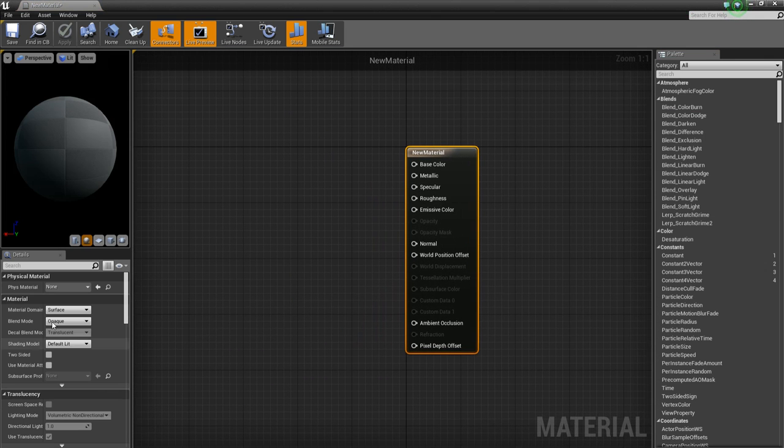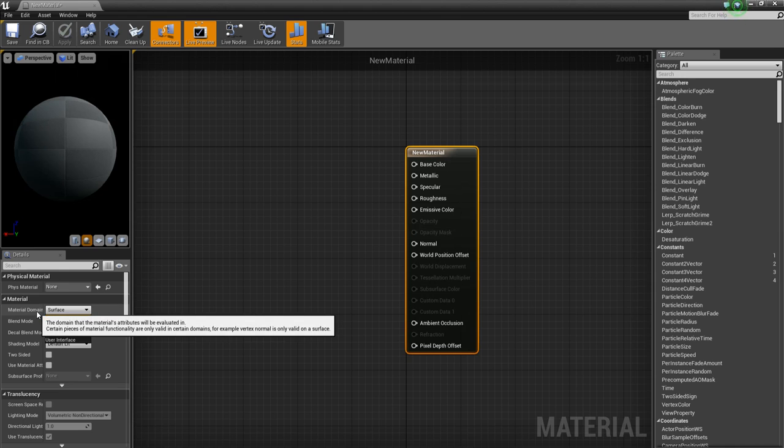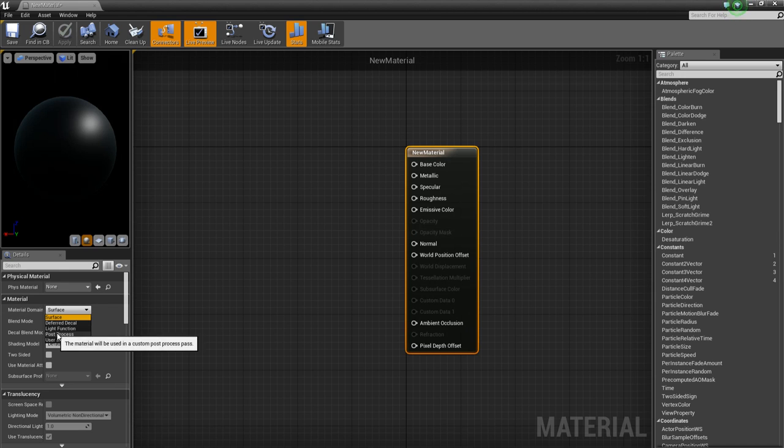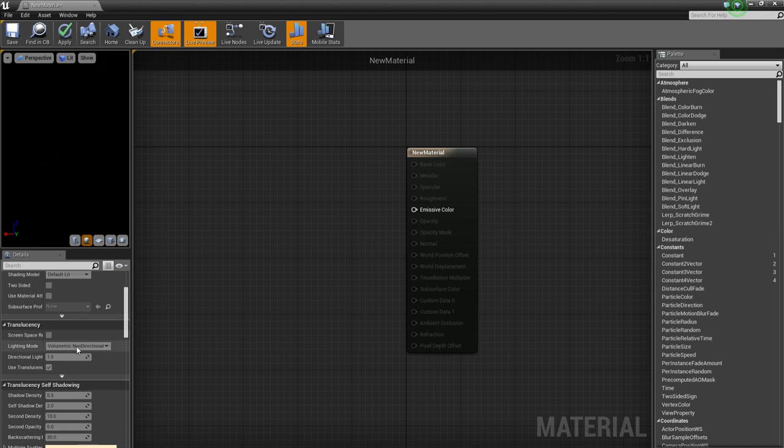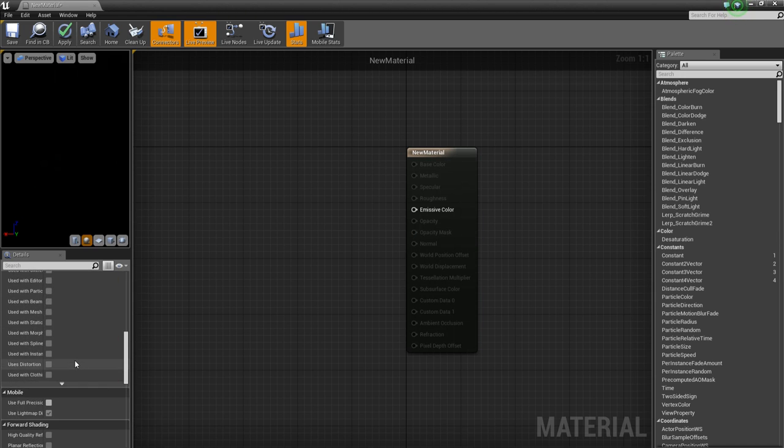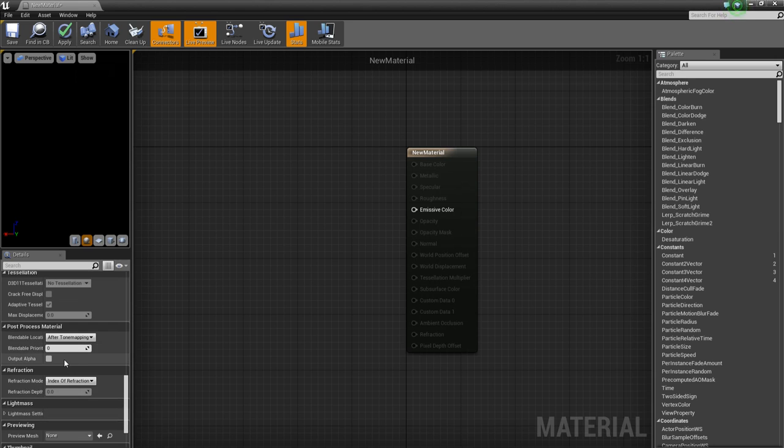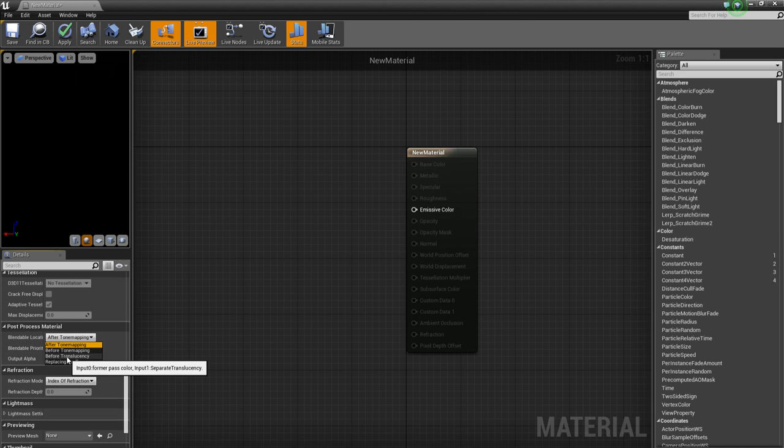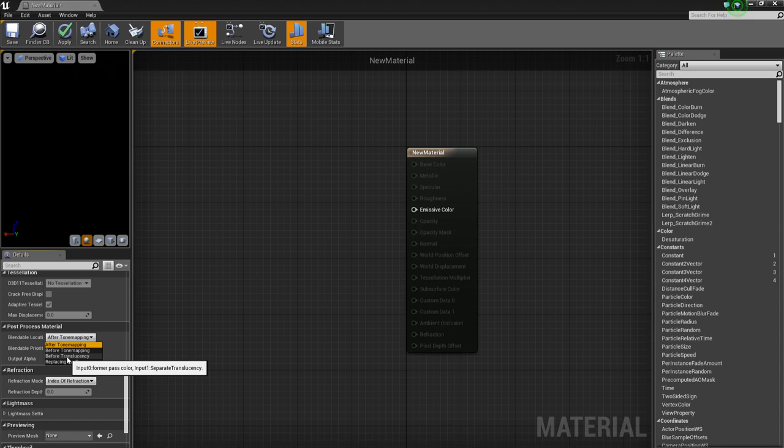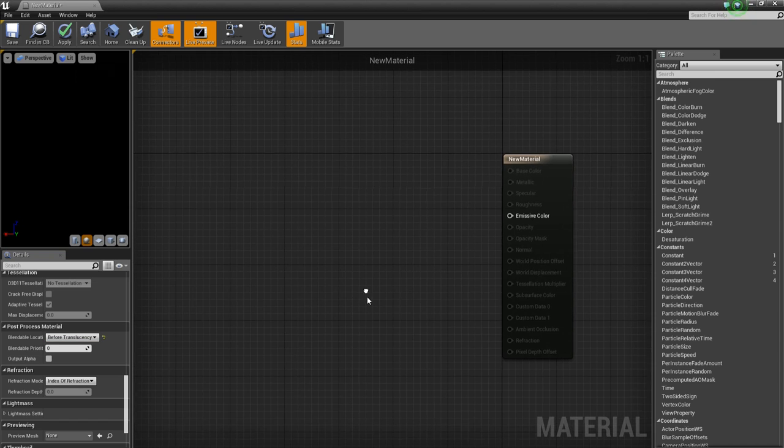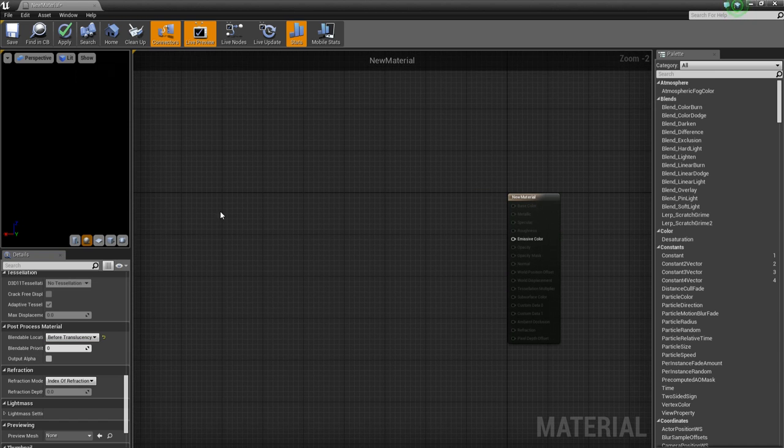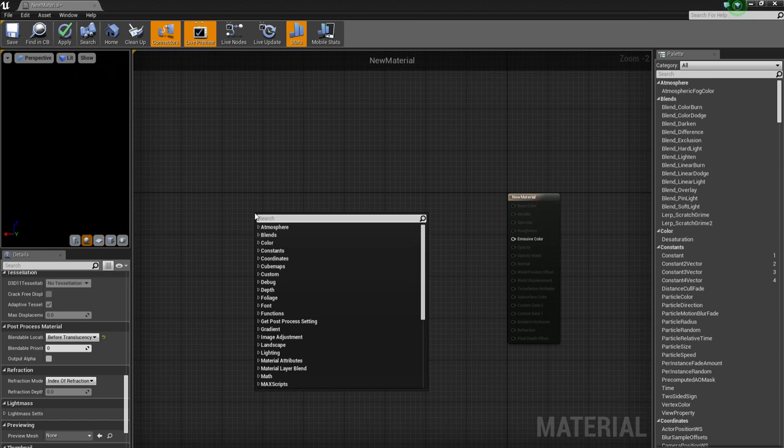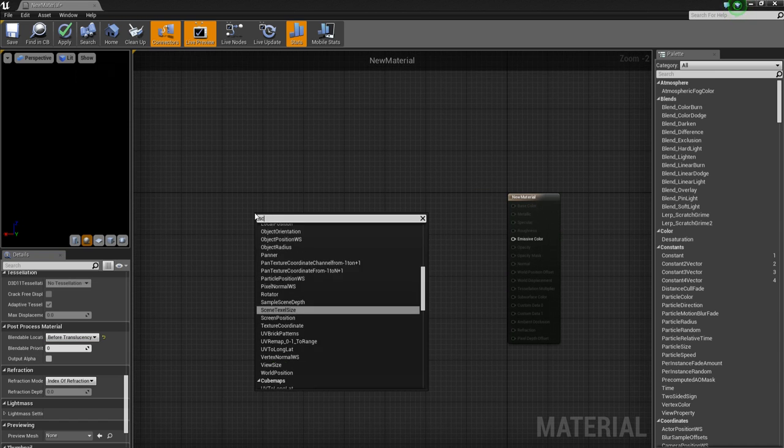First of all, we want to set the material domain to post process. And the blendable location to before translucency. First of all, we want to add two scene textures.